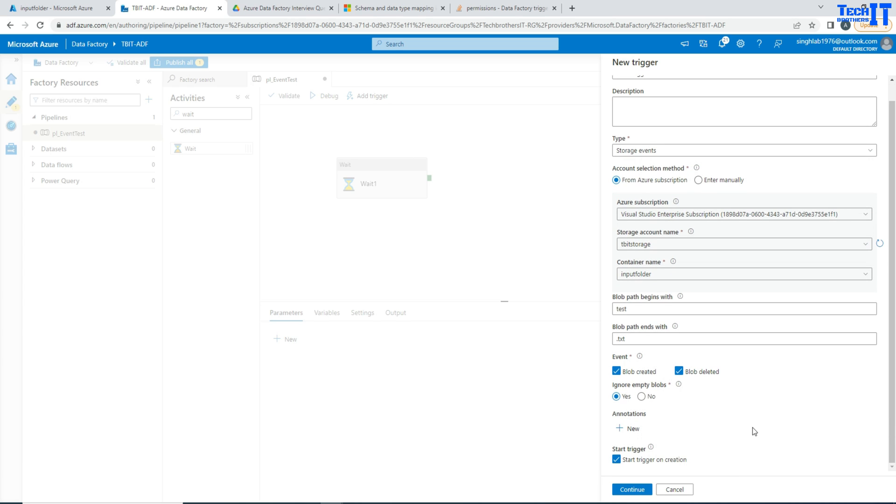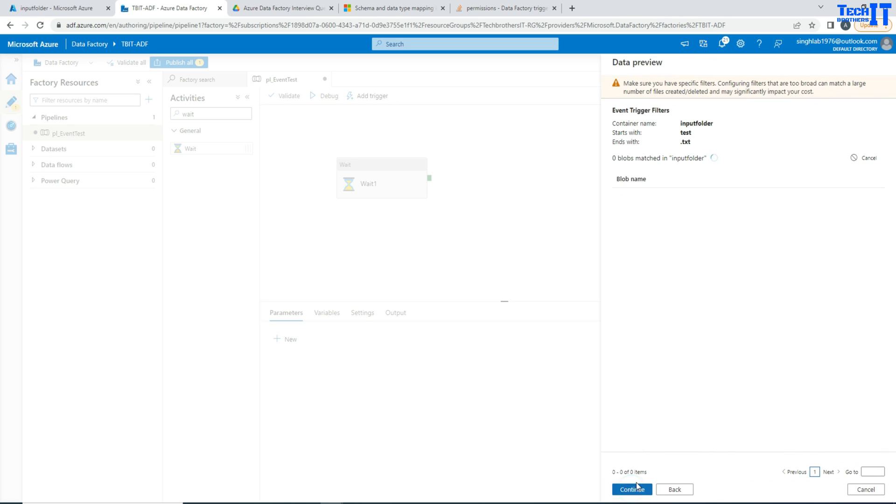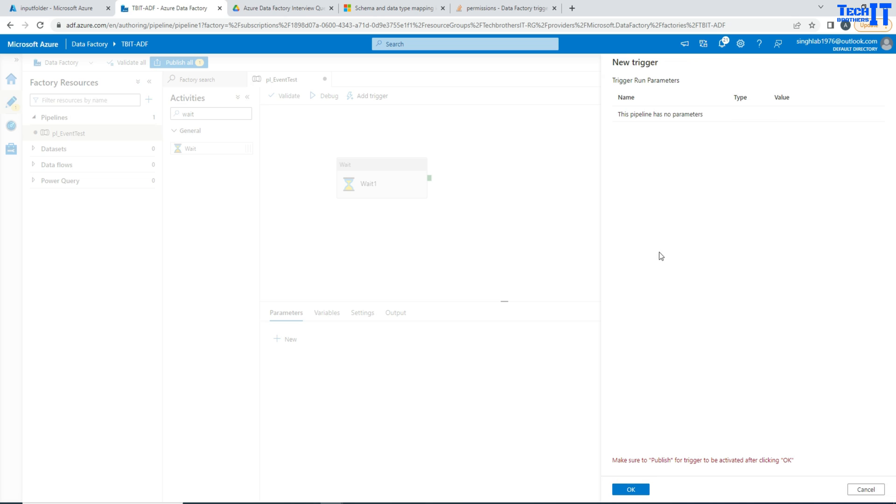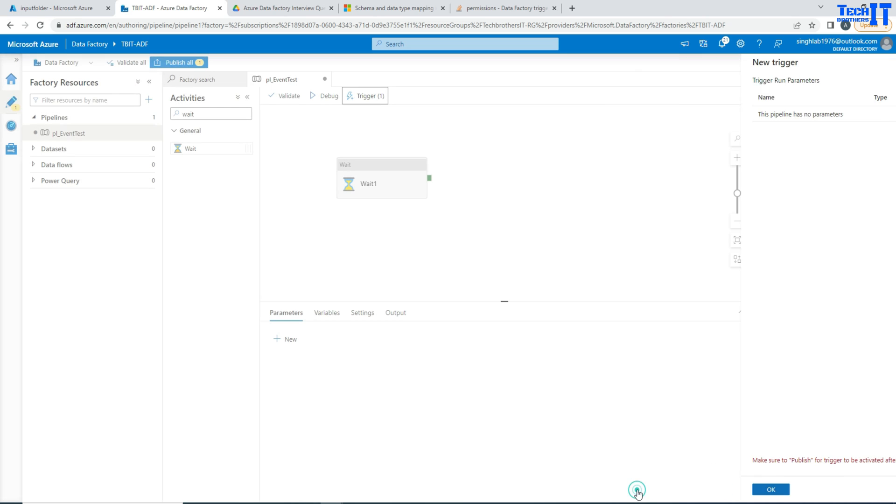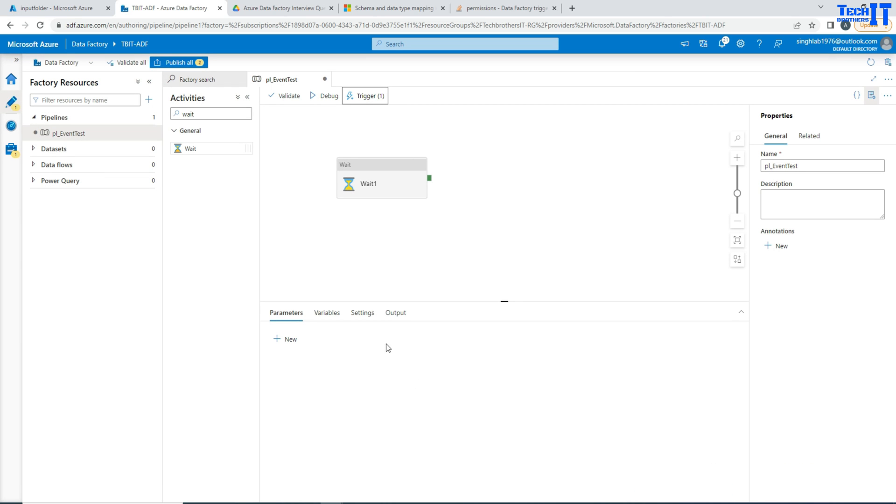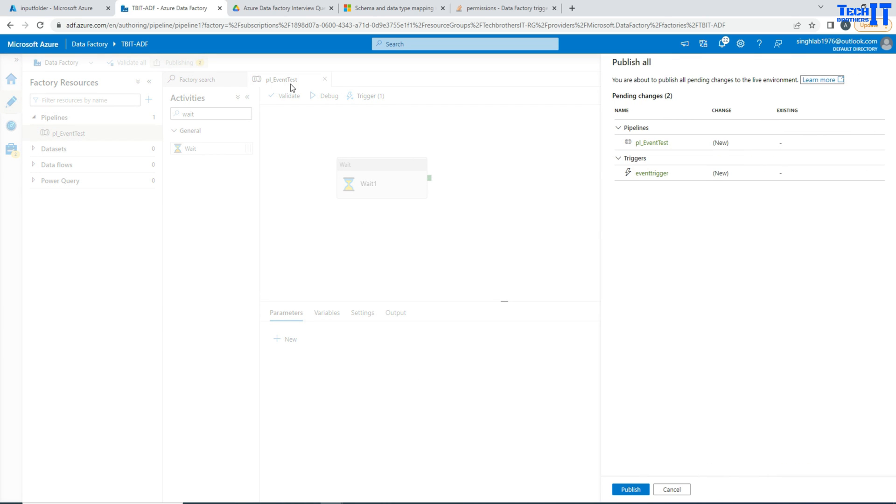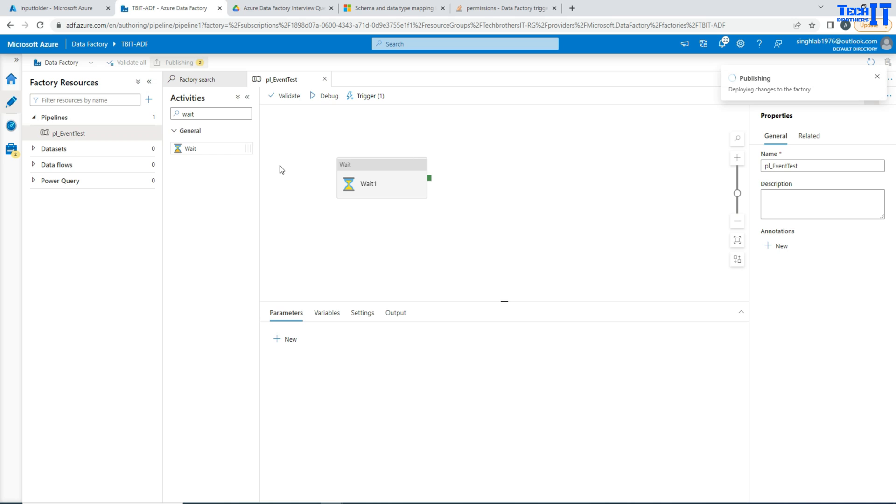And then you are saying start trigger. So I'm going to go ahead and start trigger. Now this is all good. I'm going to go ahead and continue. And there is no parameter I have and I'm going to publish these changes. Once these changes will be published we will be all good to test our pipeline.